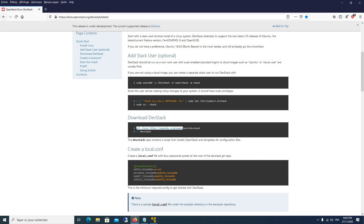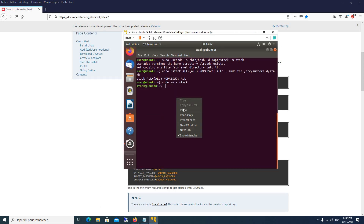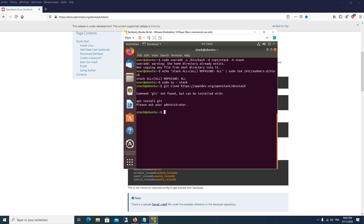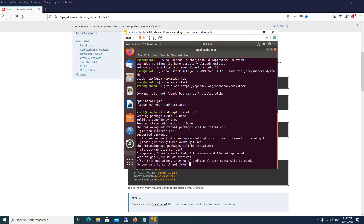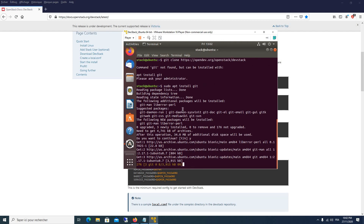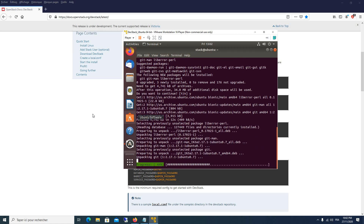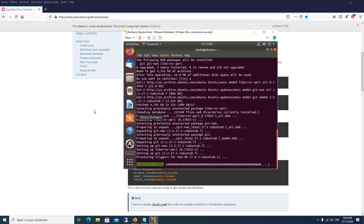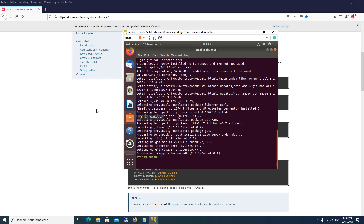Now we are using the new stack user. We will download DevStack by executing the `git clone` command with the path of the DevStack installation package. However, we first need to install git, so we execute `sudo apt install git`. Now we are installing git, and after that we will be able to execute our clone command.